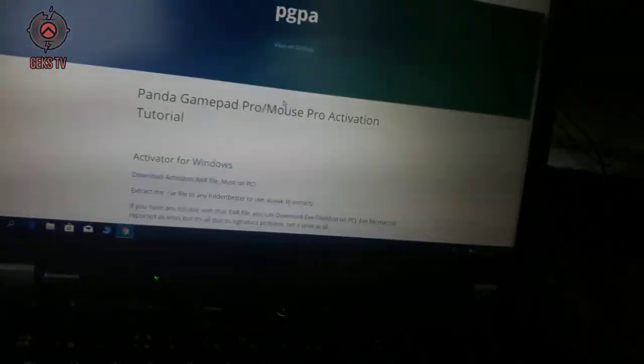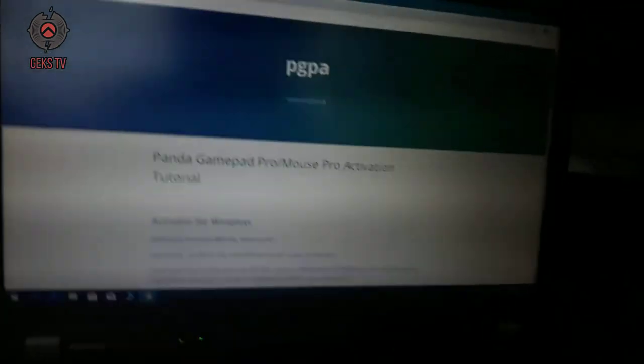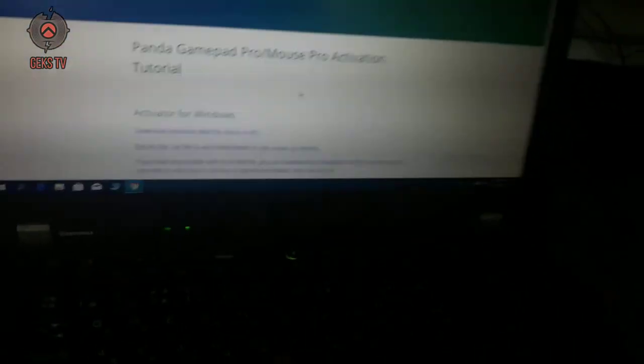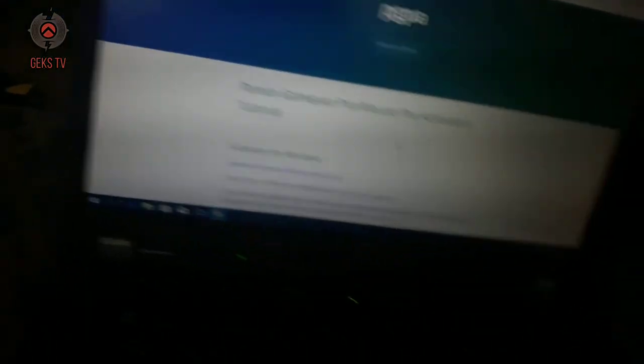Go to the website provided by Panda Mouse Pro to download the activator in the Windows computer or Mac.